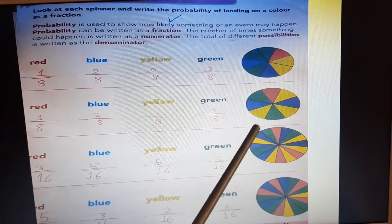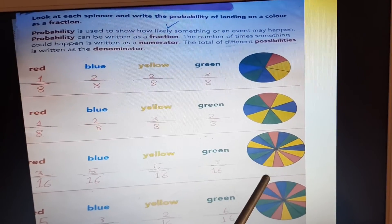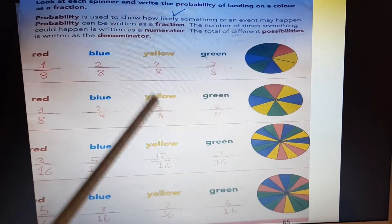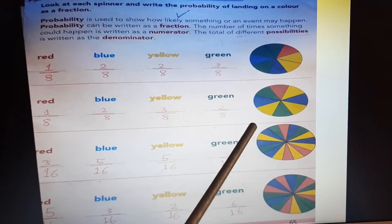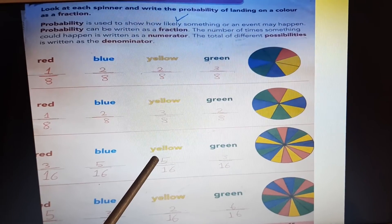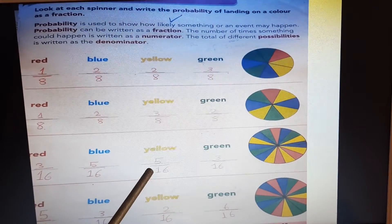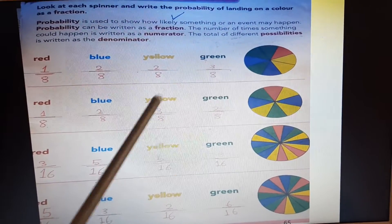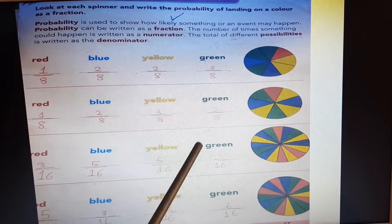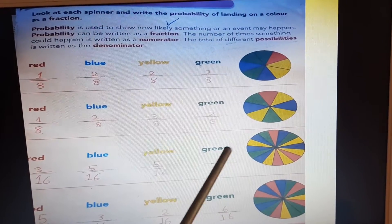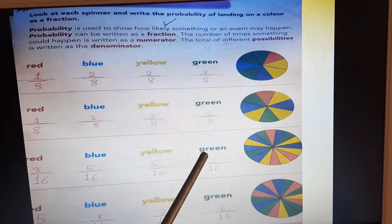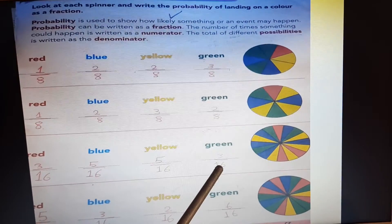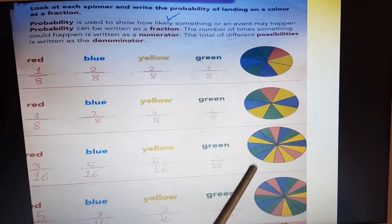Blue — how many blue parts? We have 5. Write 5 out of 16 total parts. Yellow — we have 5 yellow parts out of 16 total parts: 5 is numerator, 16 is denominator. Now we will write the probability of green — 3 green parts. Write 3 out of 16 total parts: 3 is numerator, 16 is denominator.